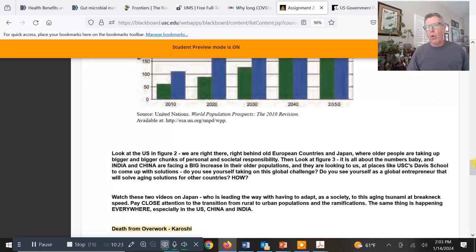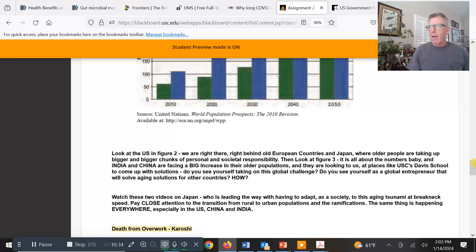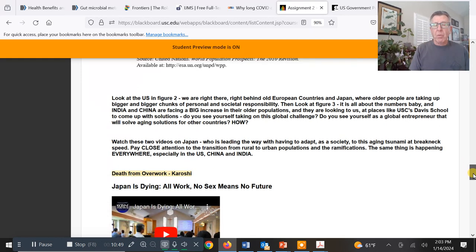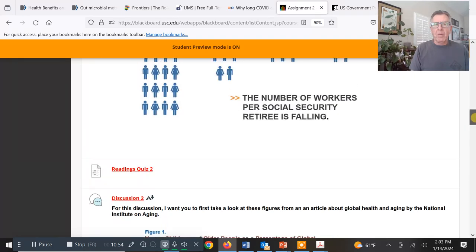A useful term here is 'canary in the coal mine.' Japan is going through a lot of these growing pains way ahead of all other countries in the world, so we look to see what's going on there — what did they do right, what did they do wrong, and how can we learn from their experiences to make for a better society here in the United States or wherever you're from?